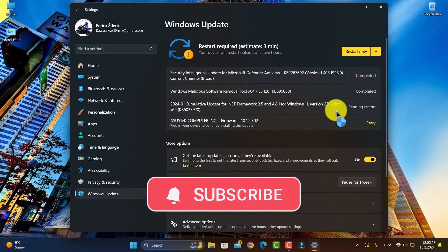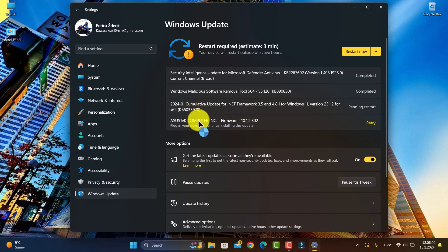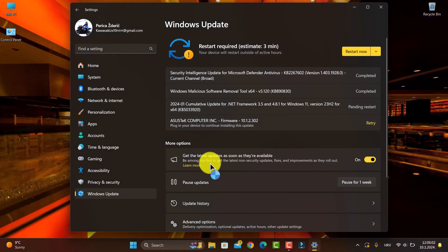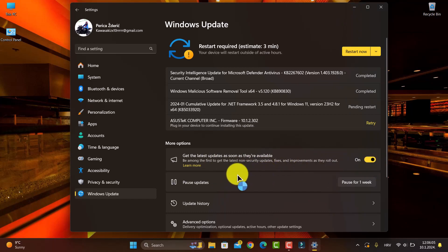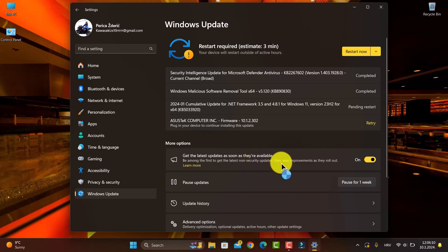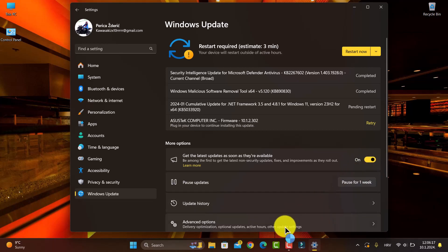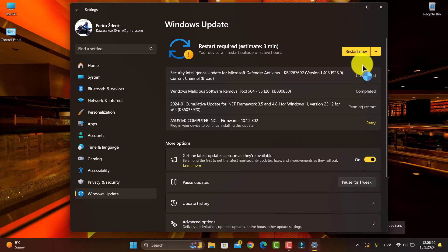You will get this pop-up. You must turn it on to get the latest updates soon. Turn on this button here, as you see.